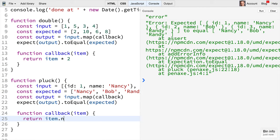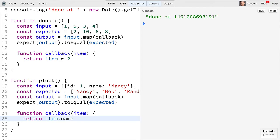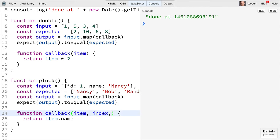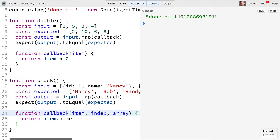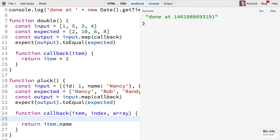Here we simply want to return the item.name and that will make our test pass. There are a couple other arguments that these functions can accept. You can also get an index and the full array.